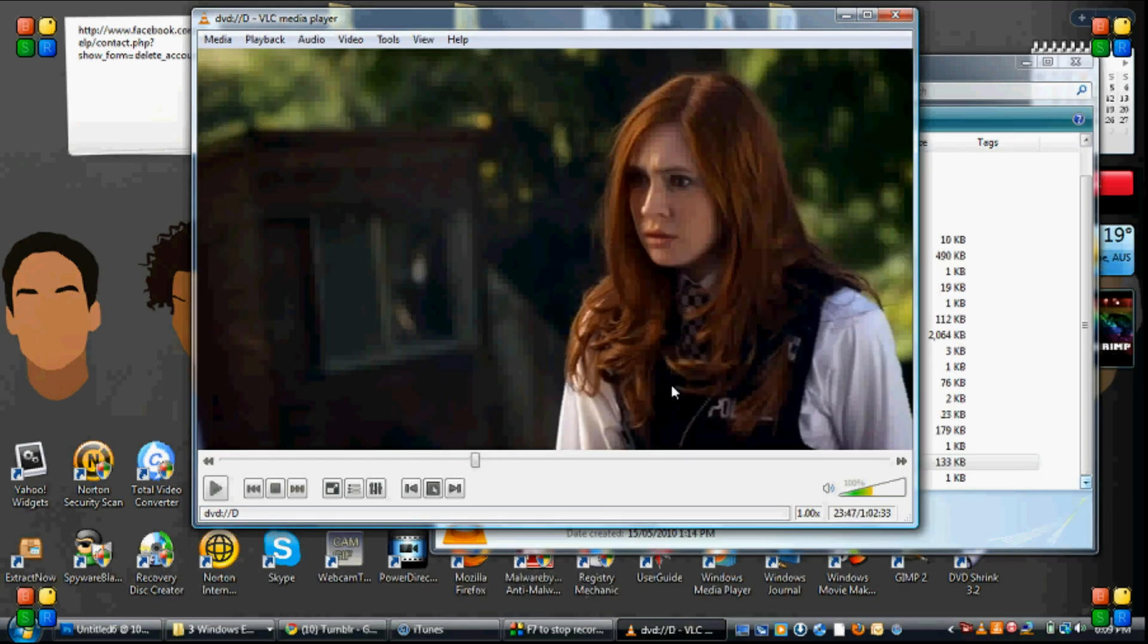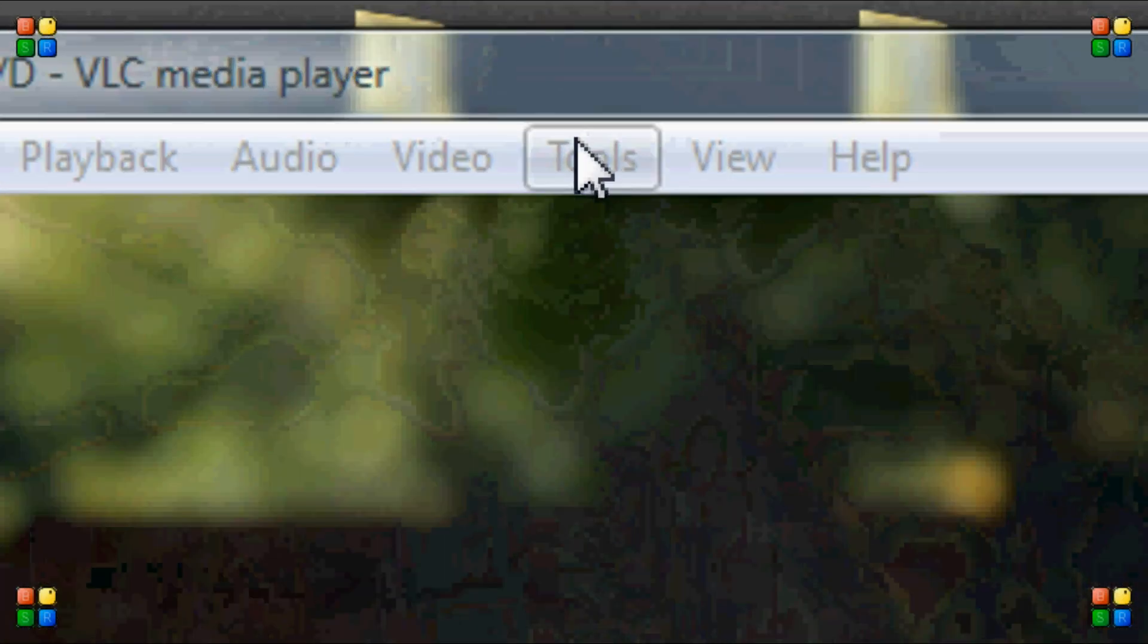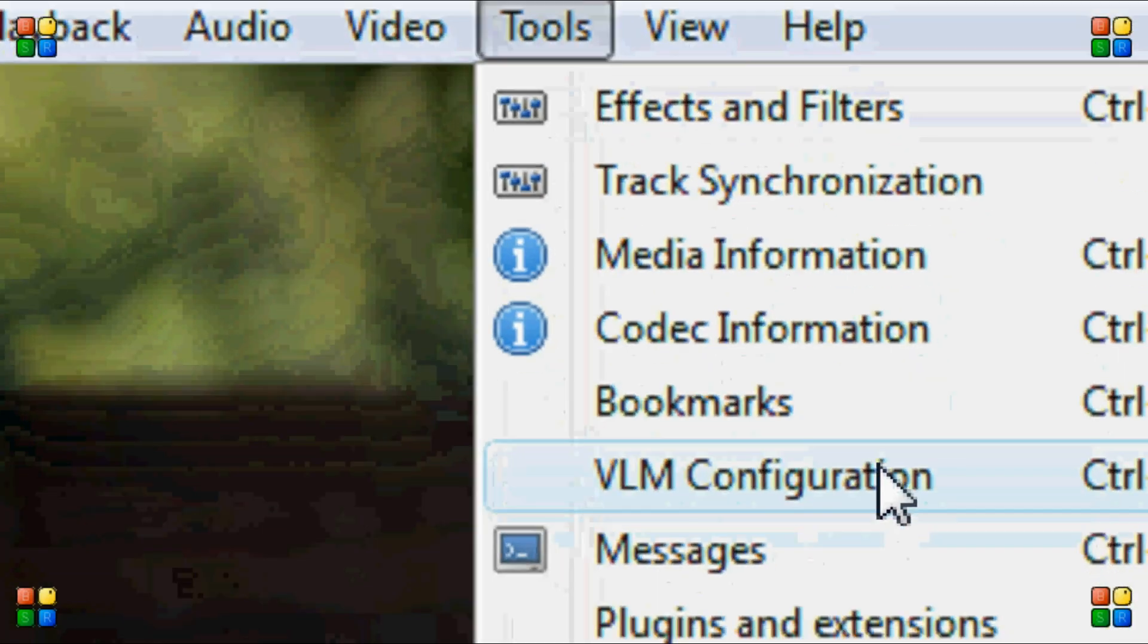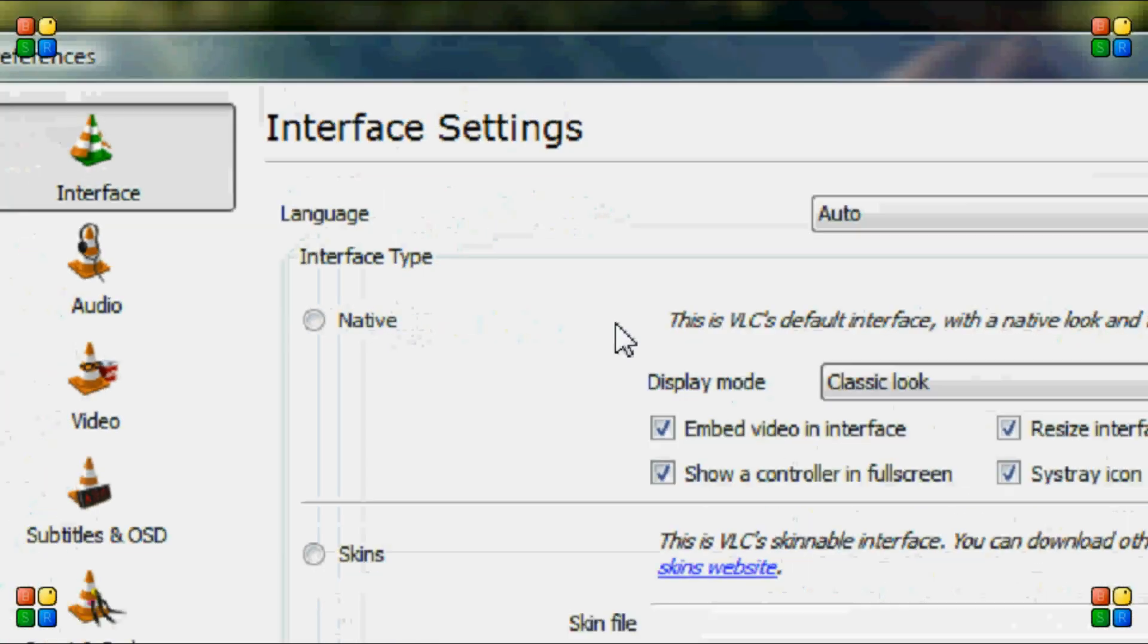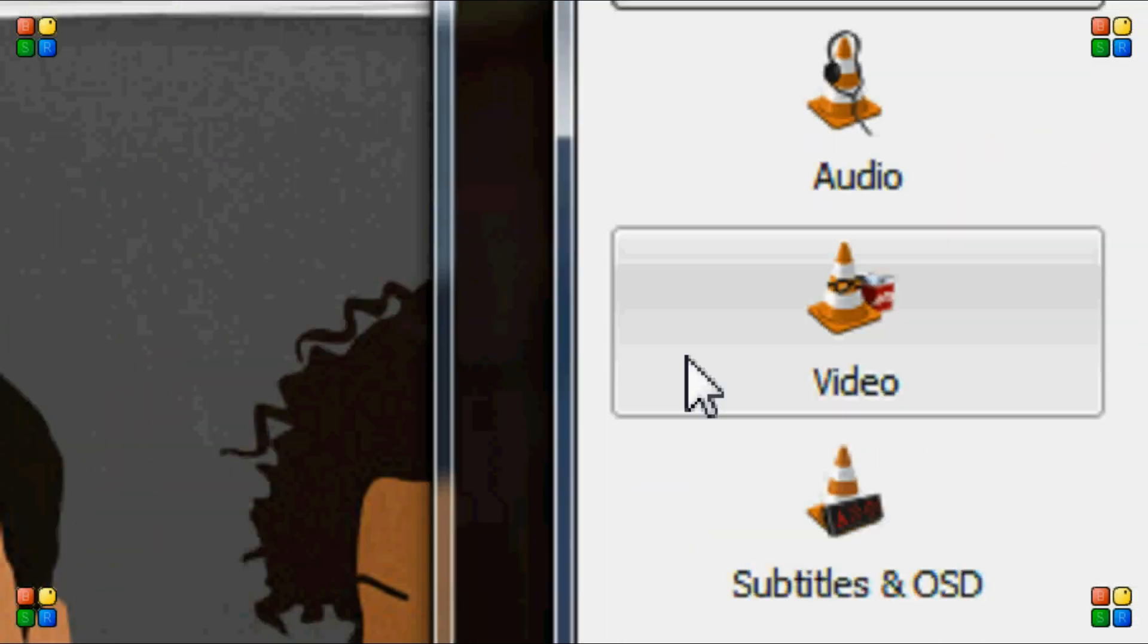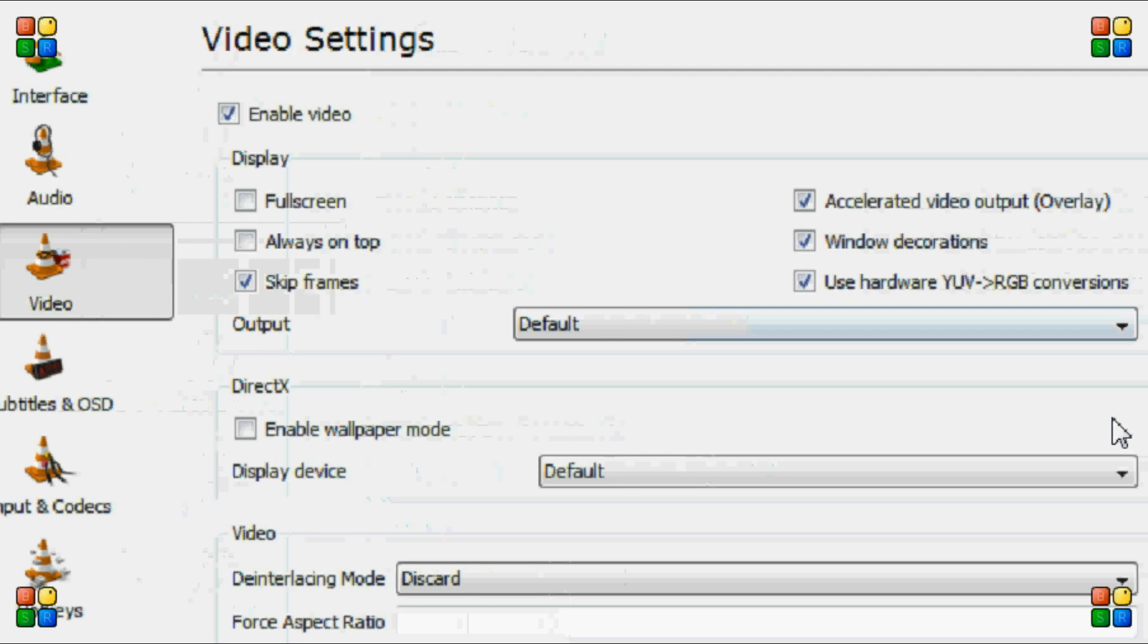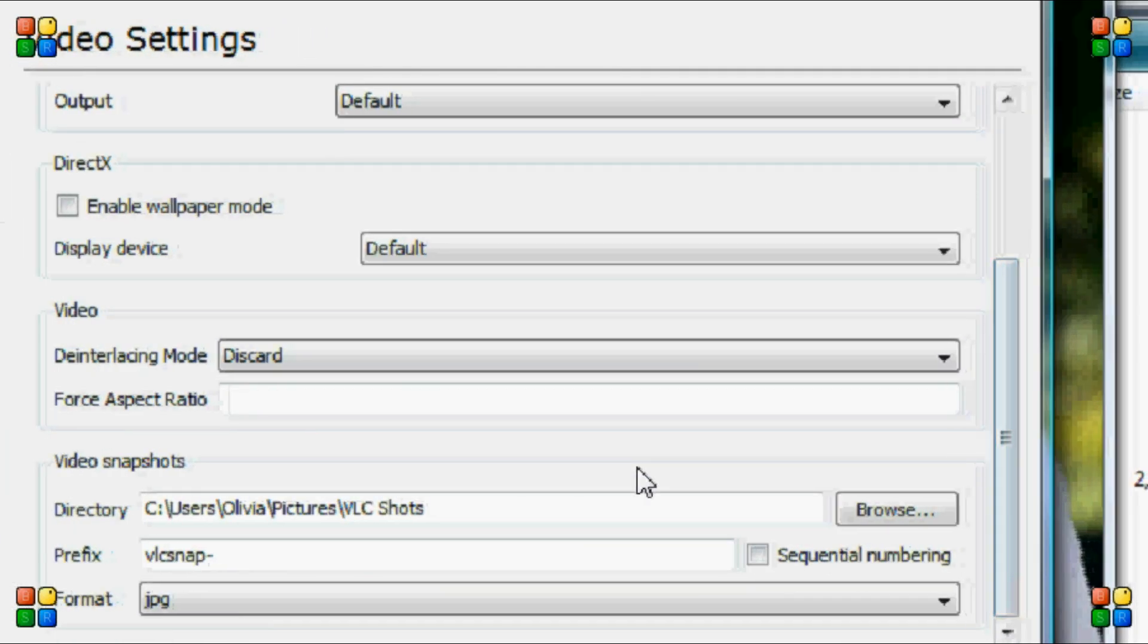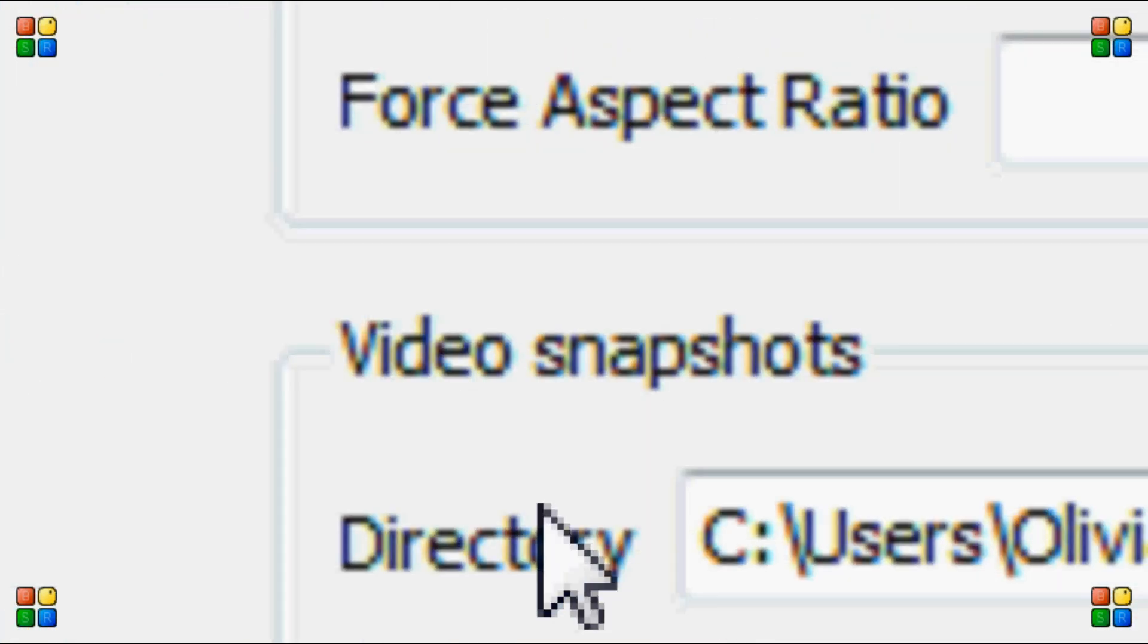So now that you've got to where you are in the DVD that you want to GIF or screen cap, we are going to go to Tools, Preferences and we're going to go to Video.